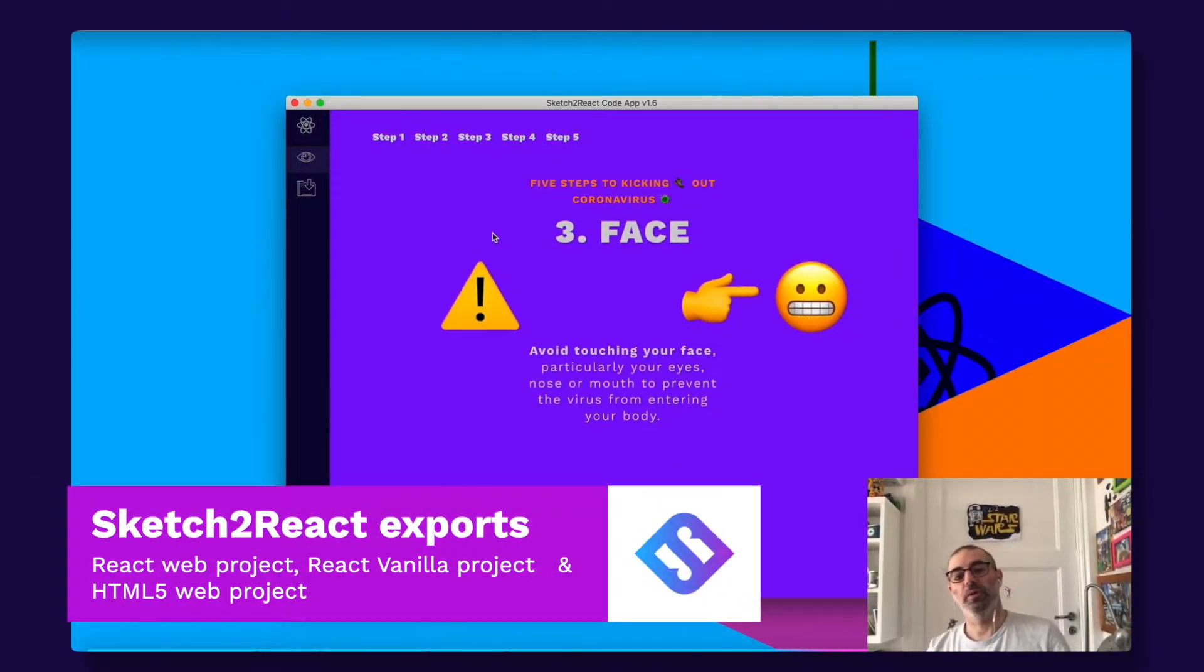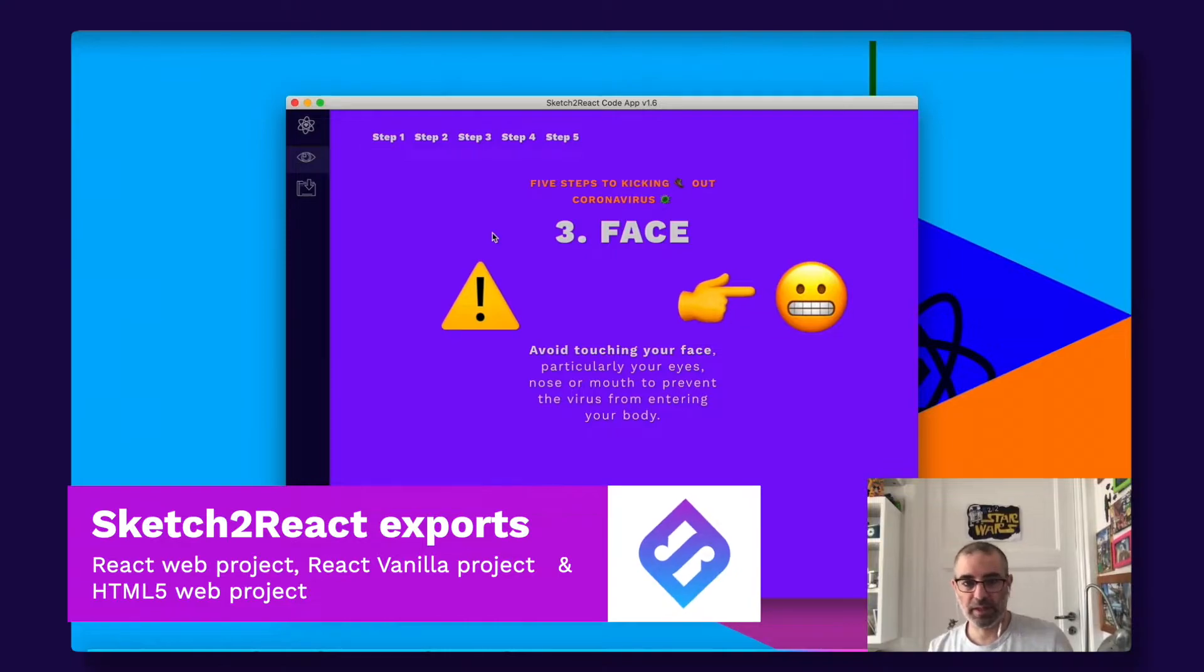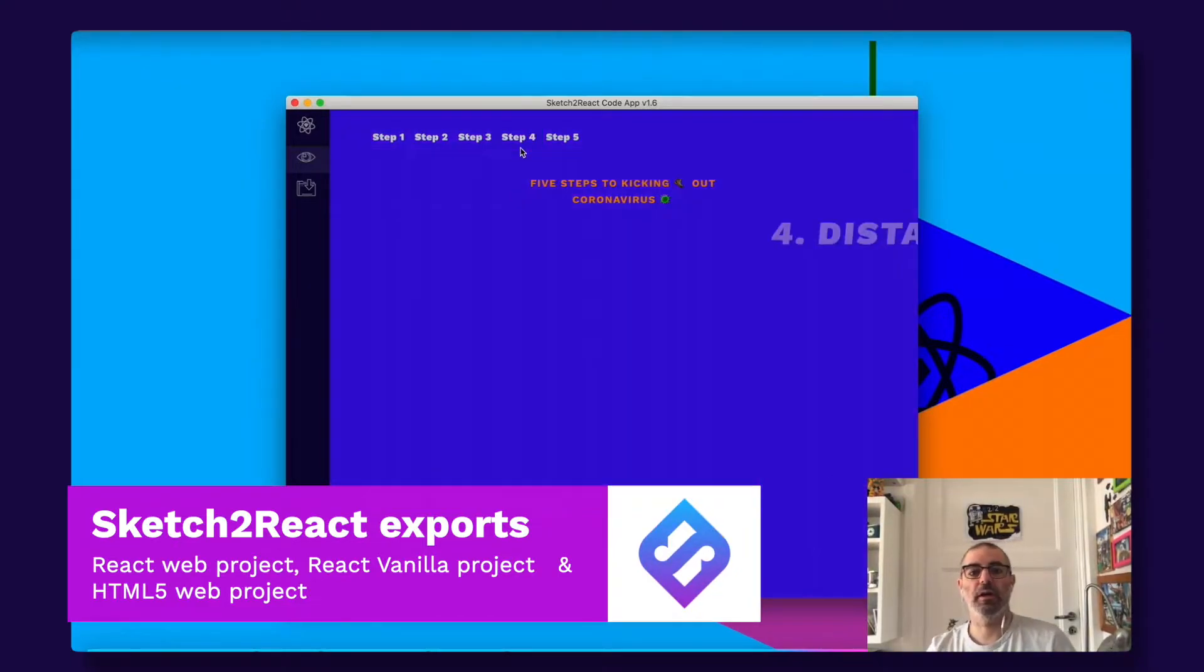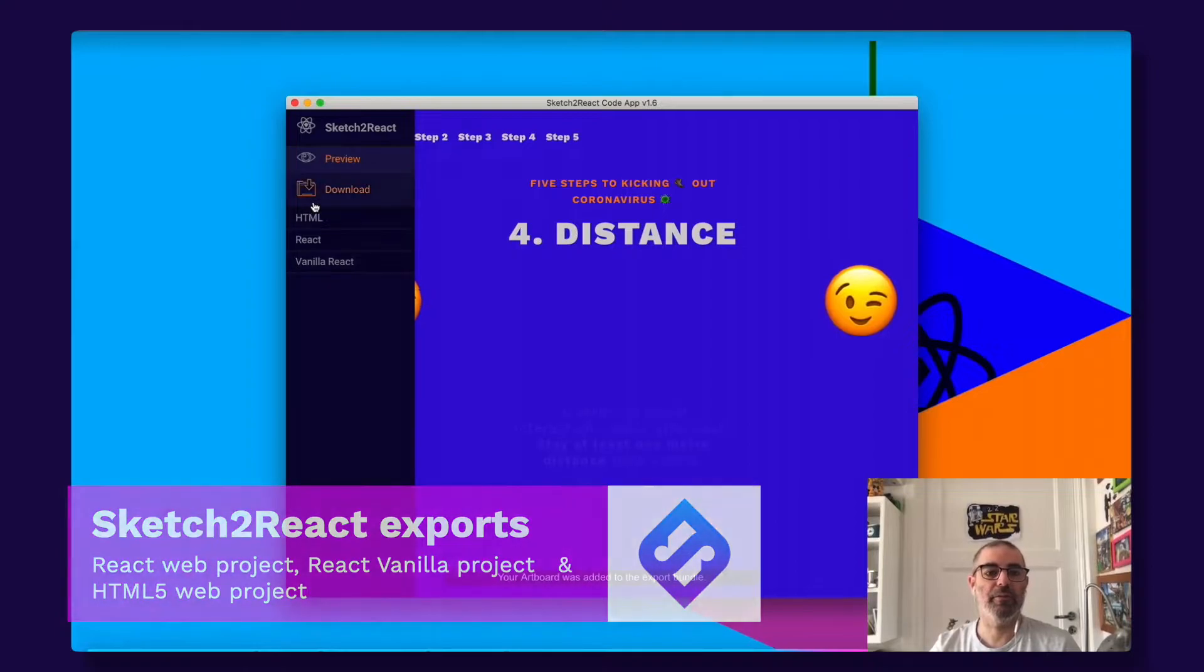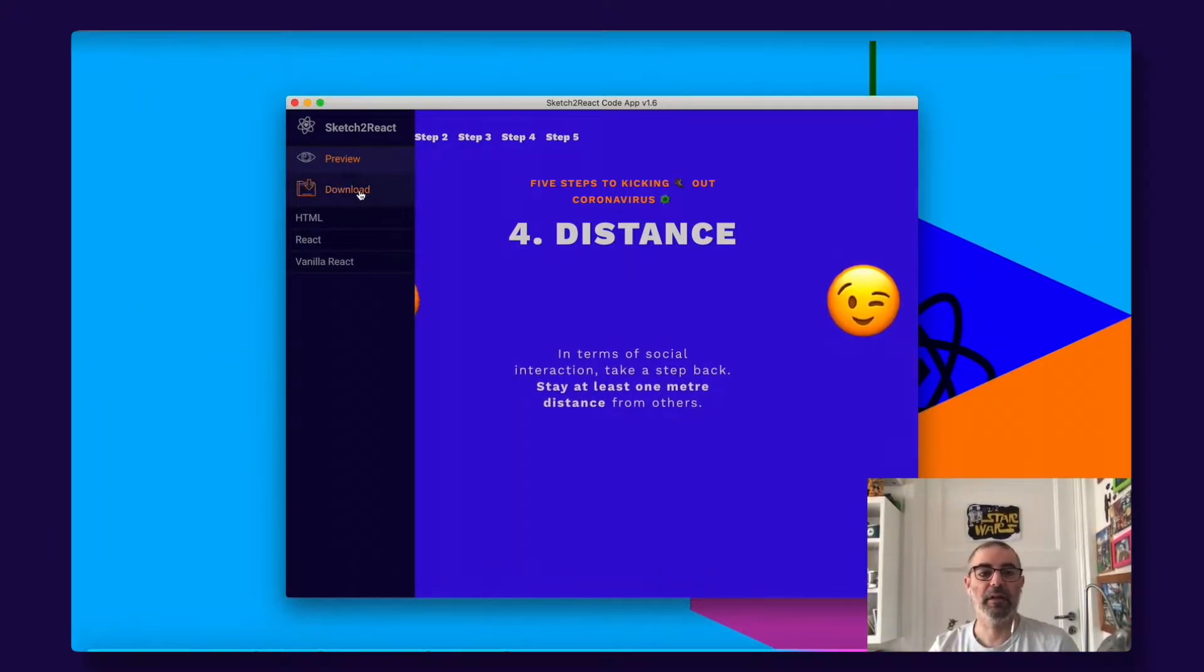You can export to HTML5, website project, or just a React website project. You do that from here. Also Vanilla React.